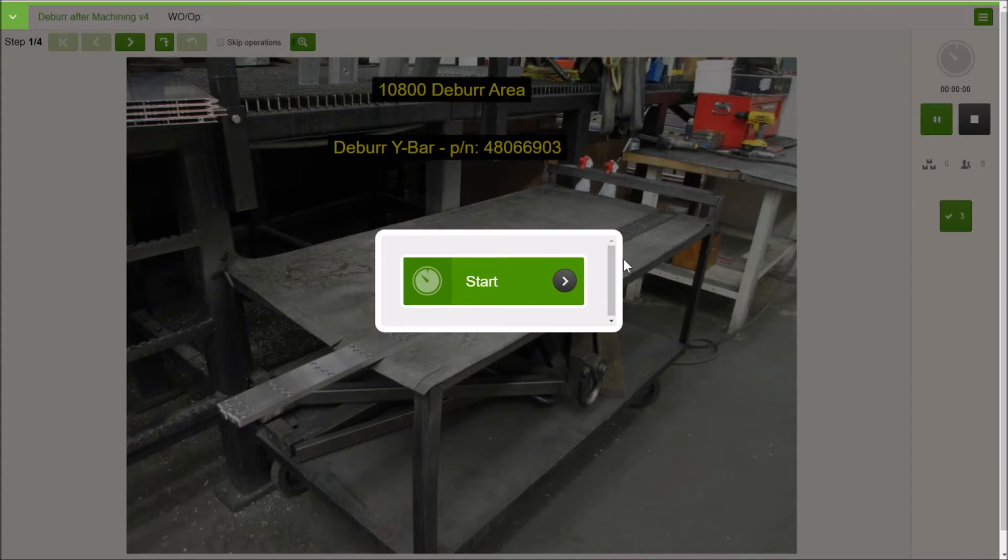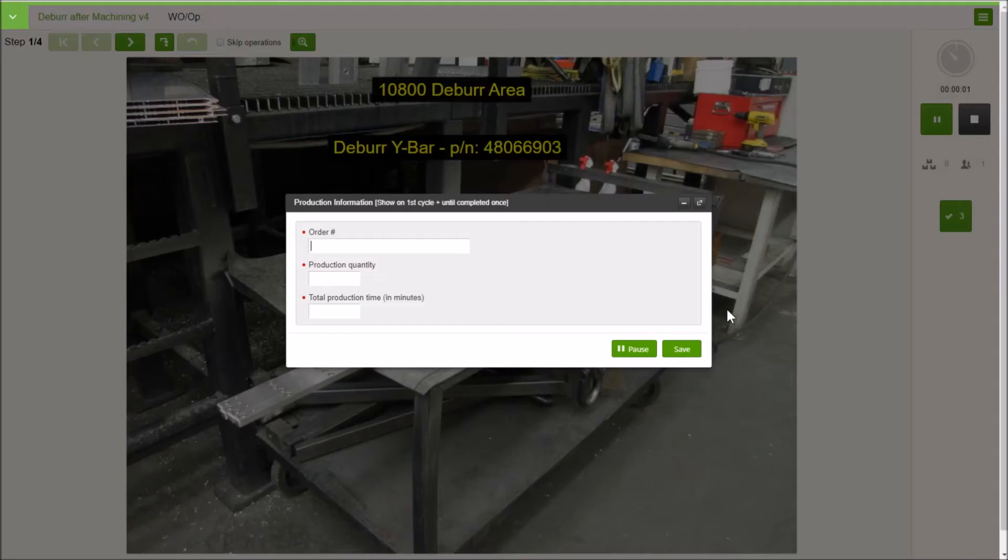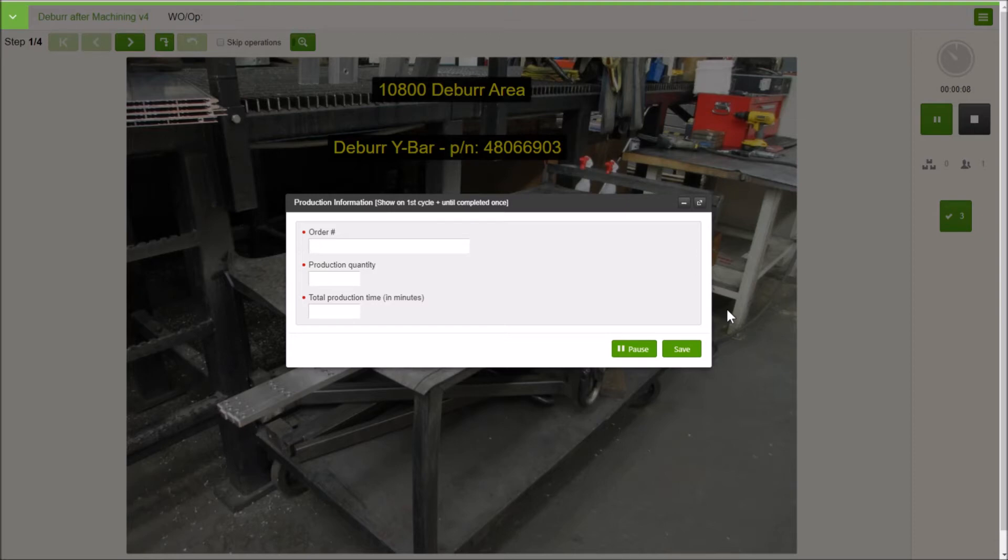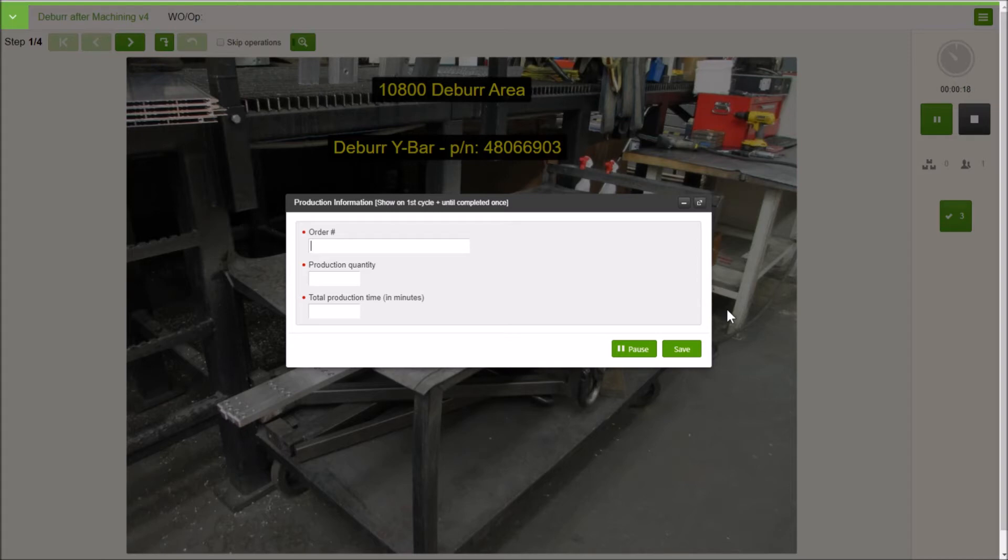We have our instruction right in front of us here, we can start that up. Now I do have some data collection in here. You don't have to have this stuff in here, so if you want to keep this more of a light work instruction, minimal data collection, you can do that. I've got work order tracking and just some general checklist stuff in here. This stuff can be scanned in from a barcode, or in this example I'm just going to type in some stuff here.